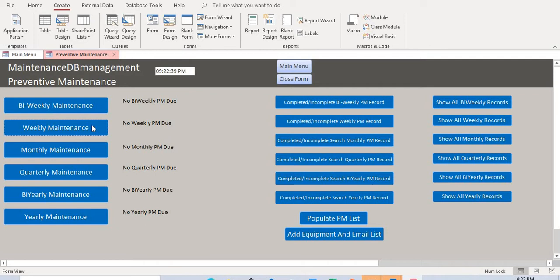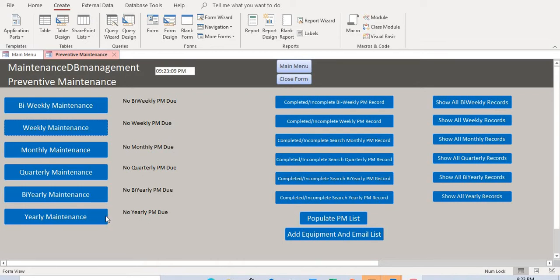One option narrows down the results — it only shows you maintenance due within three days, and the same applies for bi-weekly. Monthly shows PMs due within two weeks. Quarterly gives you PMs due within 45 days, and yearly shows PMs due within one to two months — about 45 days out.